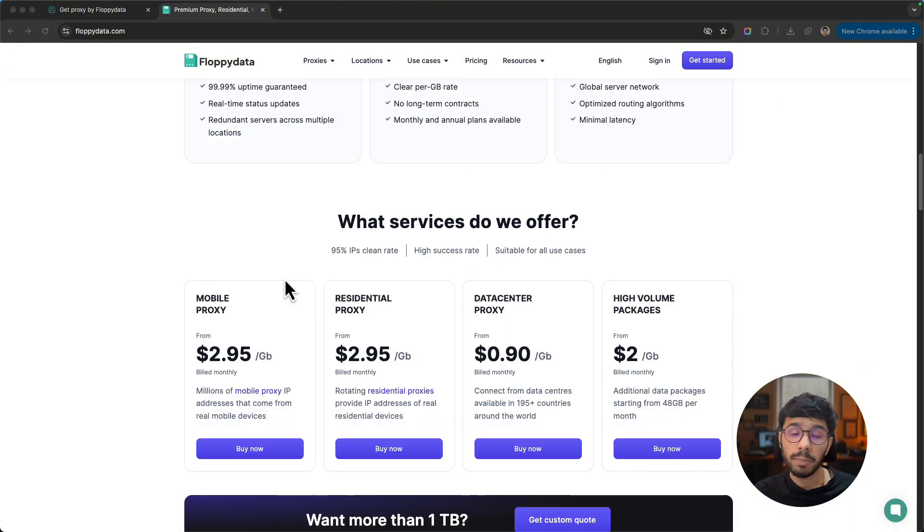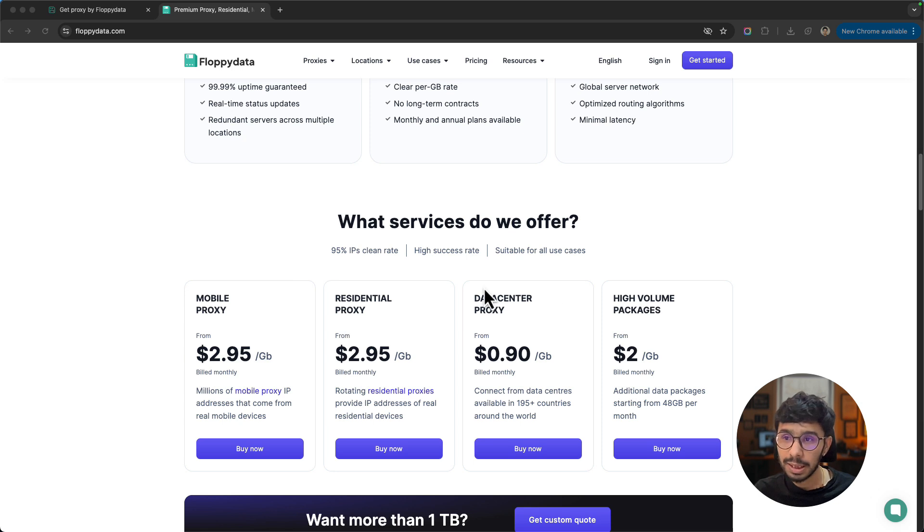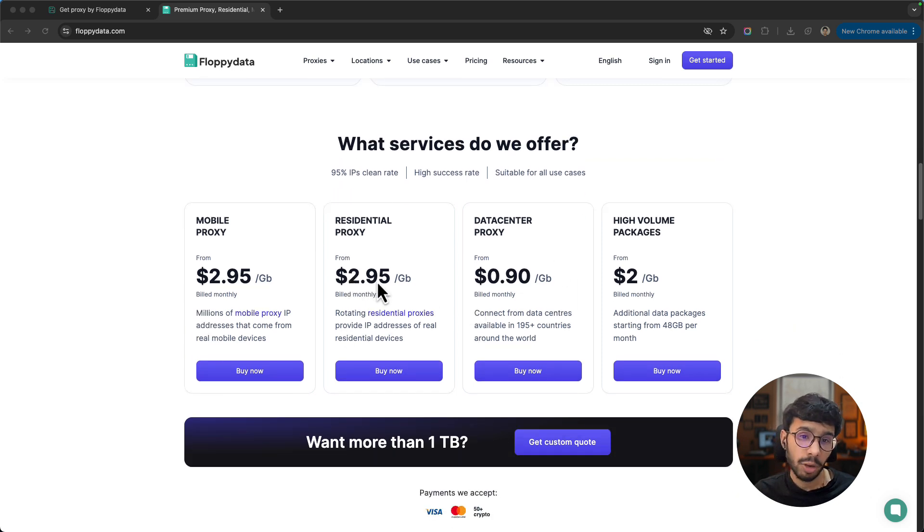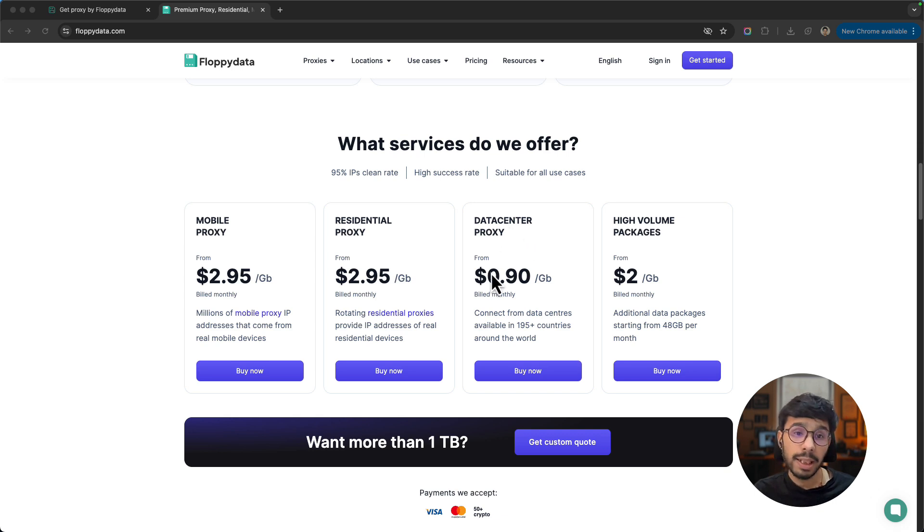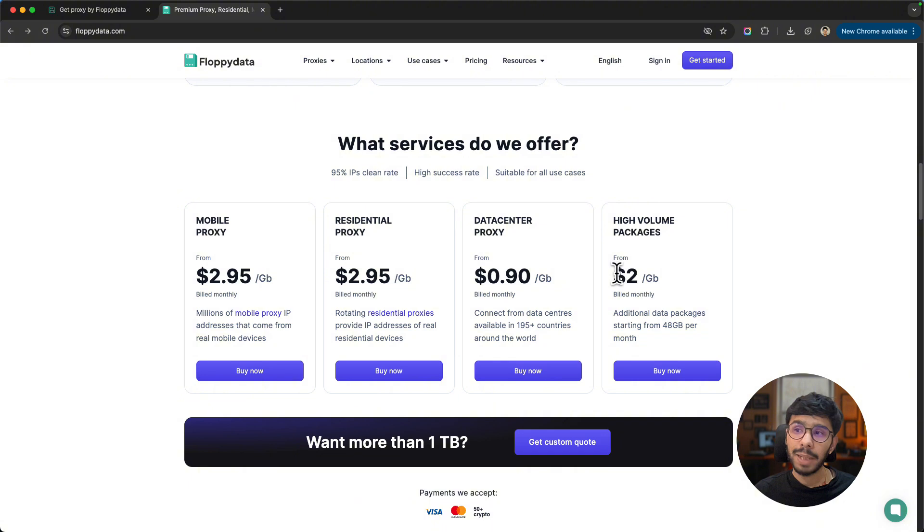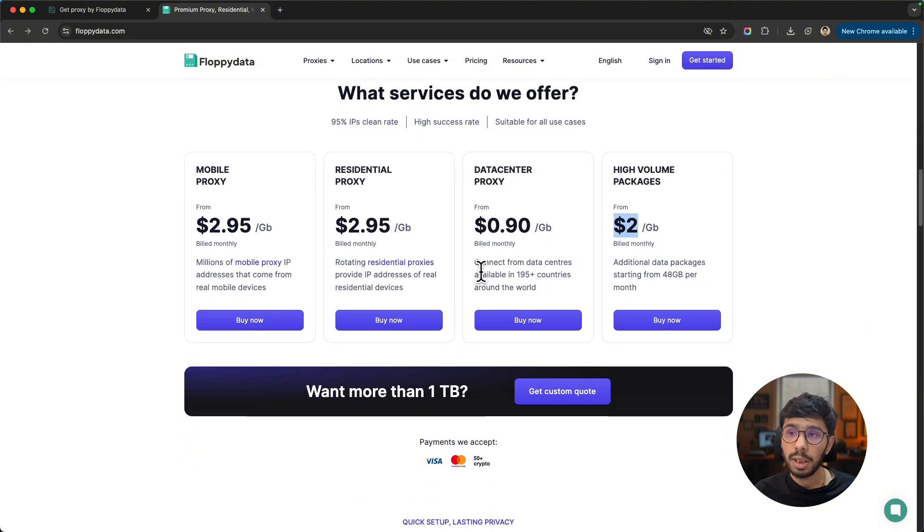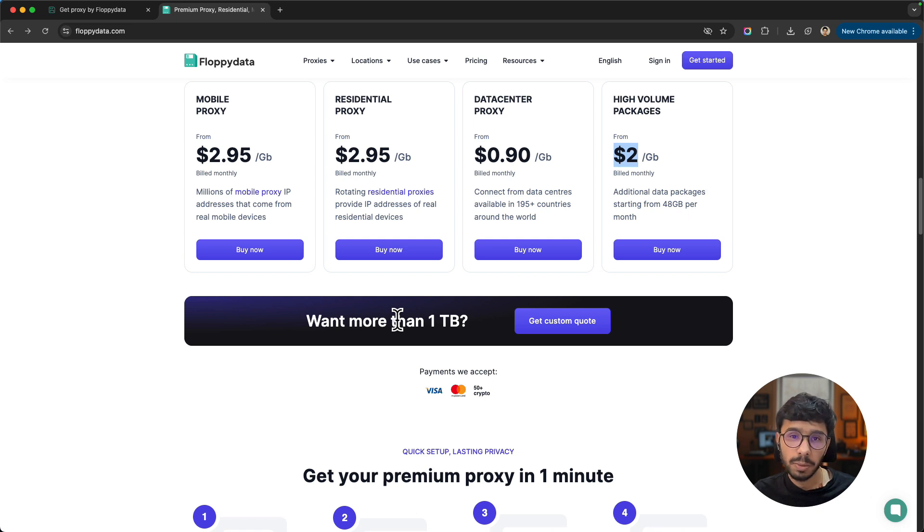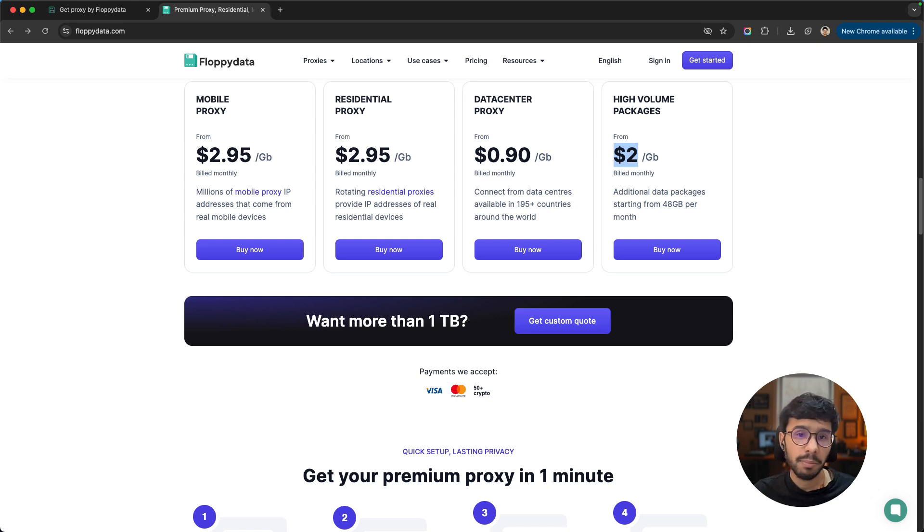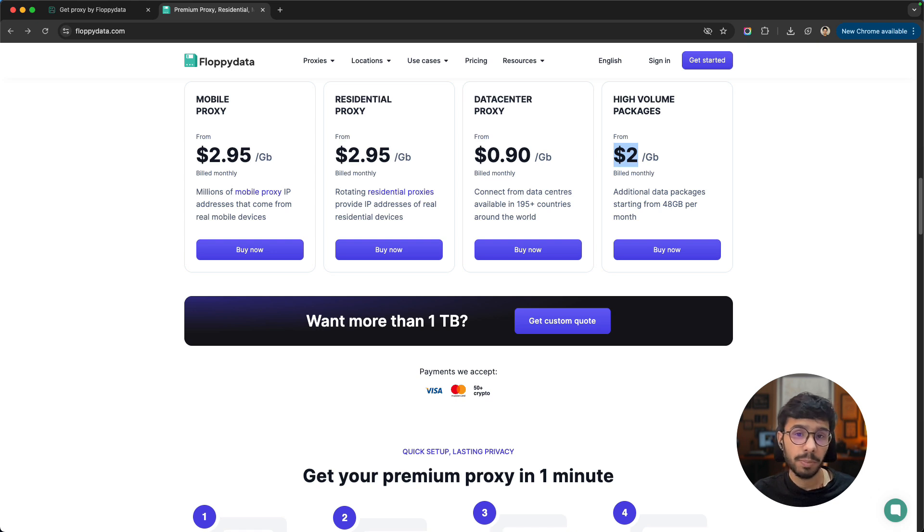Talking about pricing, residential and mobile proxies start from $2.95 per GB, and data center proxies are just $0.90 per GB. When you buy high volumes, the pricing can come around $2 per GB. When you buy more than 1 TB of proxy volume, you can get a custom quote. For payment methods, you can pay via Visa, Mastercard, or more than 50 cryptocurrencies.